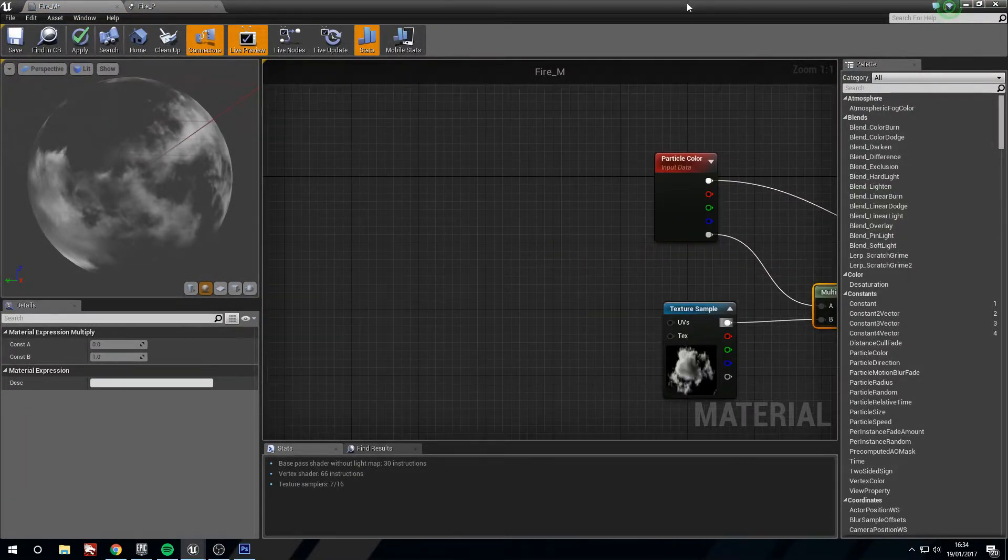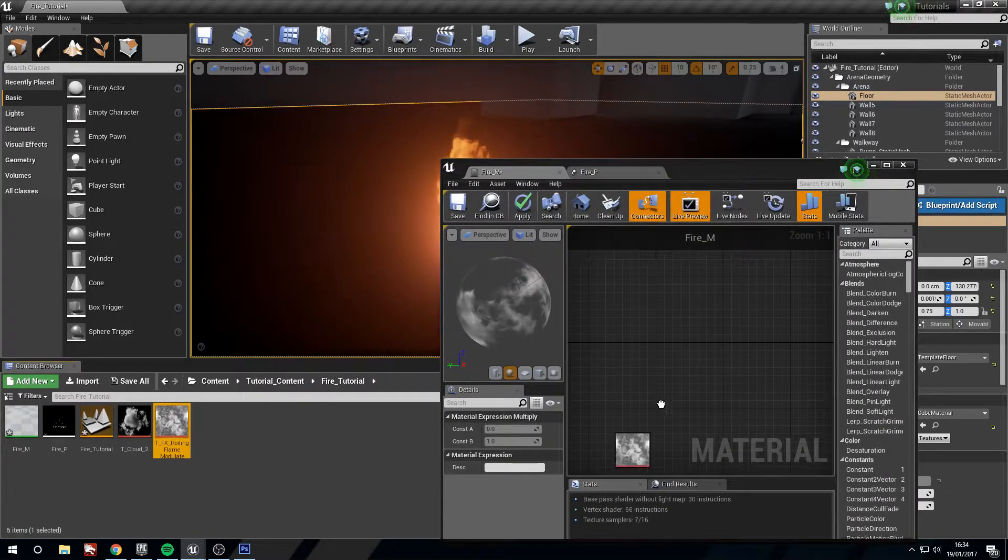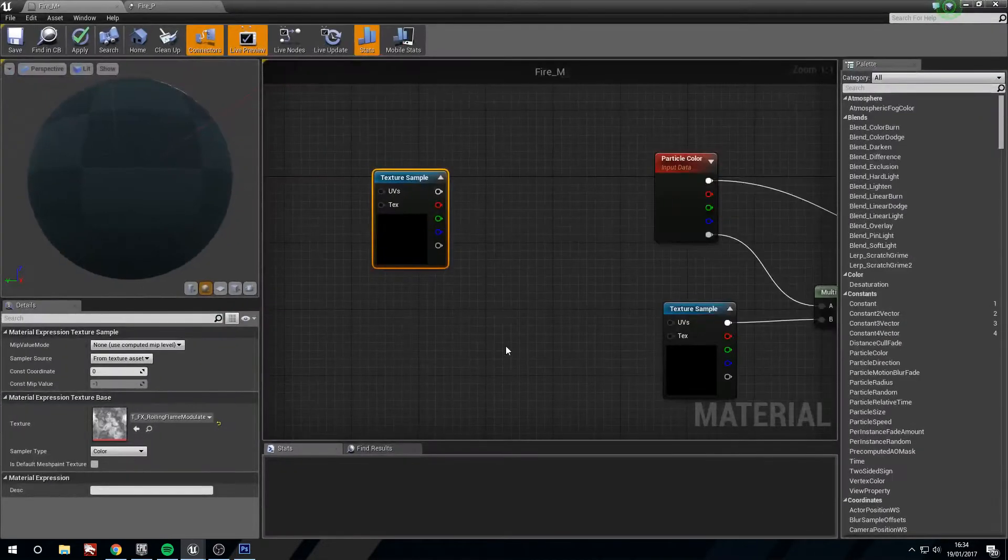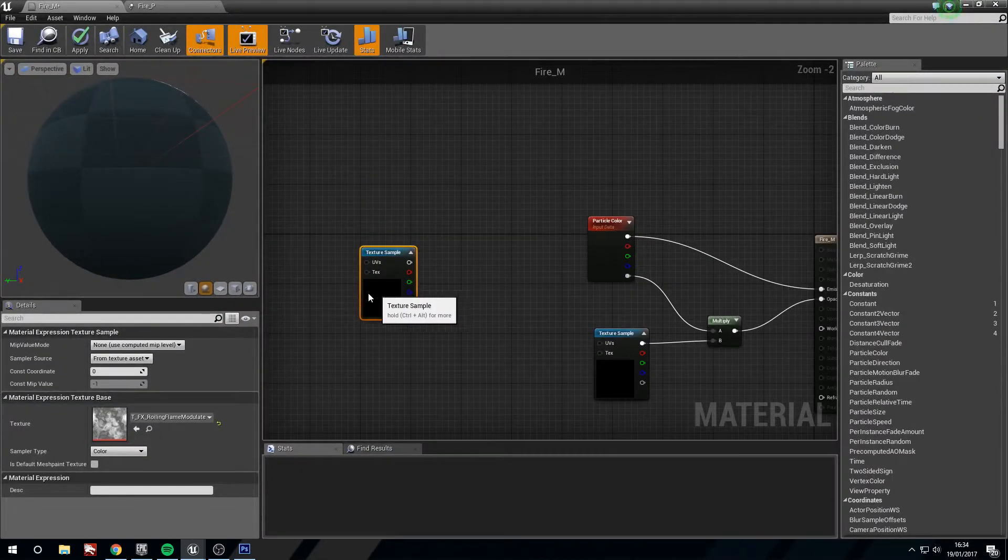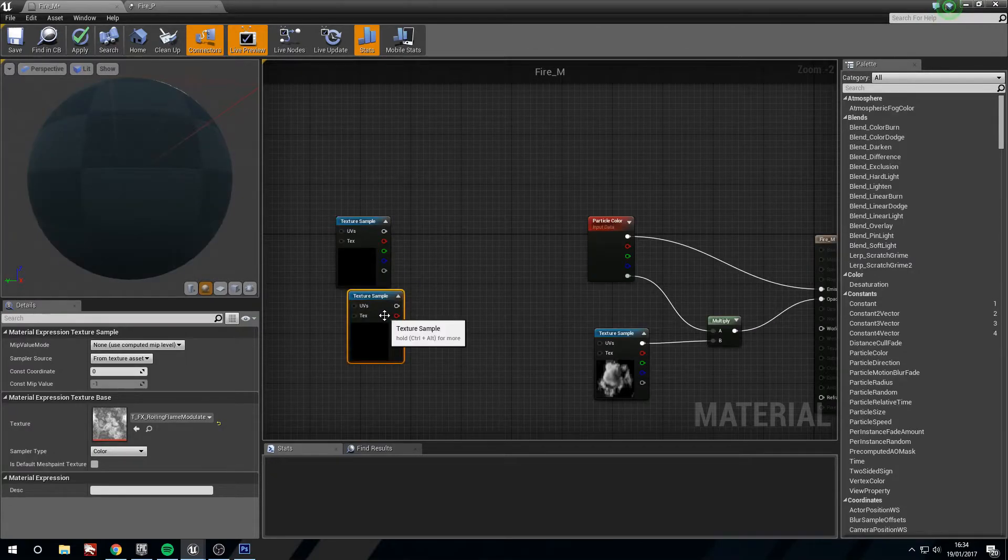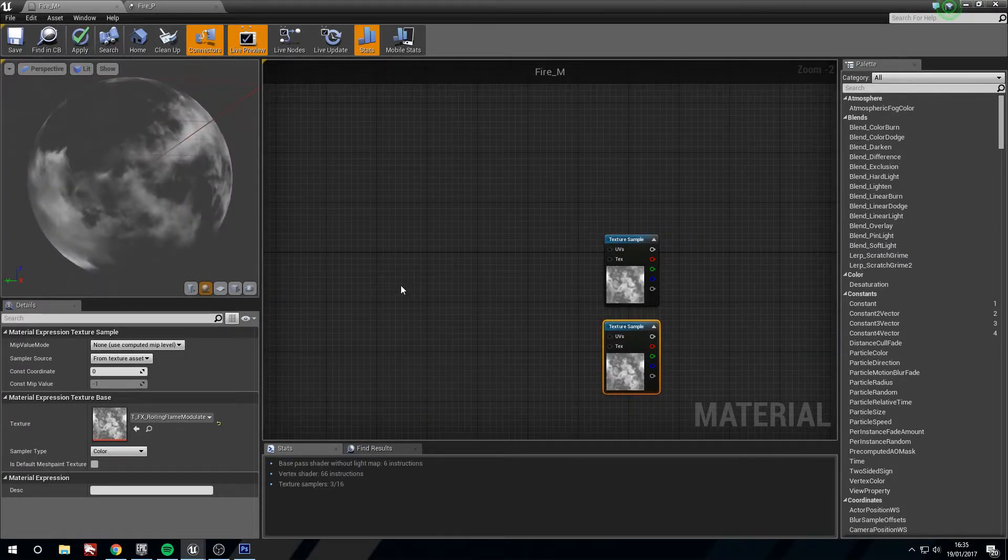So we'll go back to the material to add a bit of randomization to the material. At this point we need our rolling flame modulate. We'll drag this in and make a copy of this.